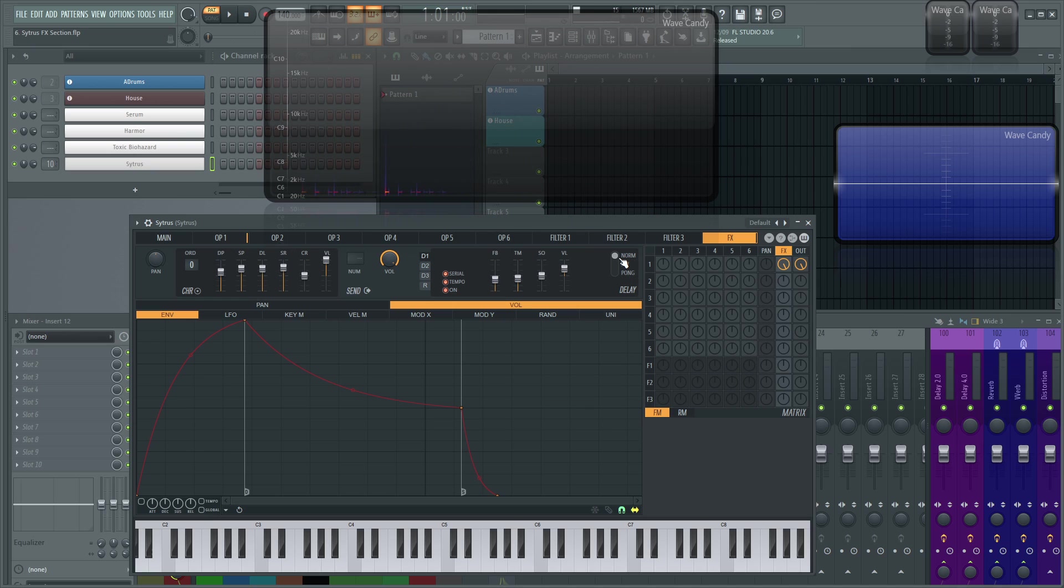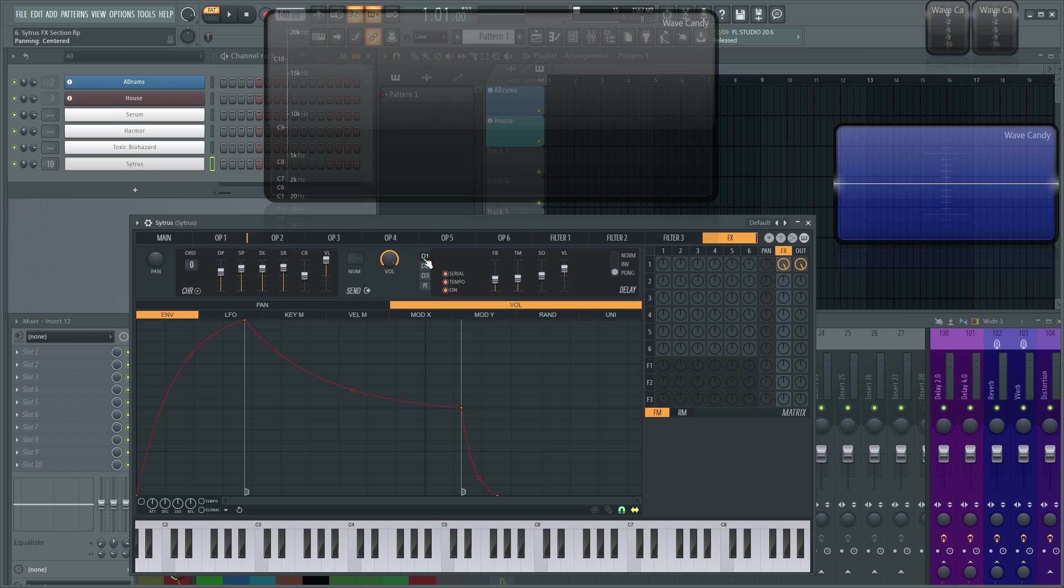Then here's the delay type. So you get your normal which is a normal stereo delay. And then invert will invert the channels as the delay. And then pong is basically the ping pong, so the back and forth, left and right type of delay. And then two and three like I said are the same. So if we had delay one serial on and then we go to two and turn that on, then that first delay is going to be fed into that second delay.